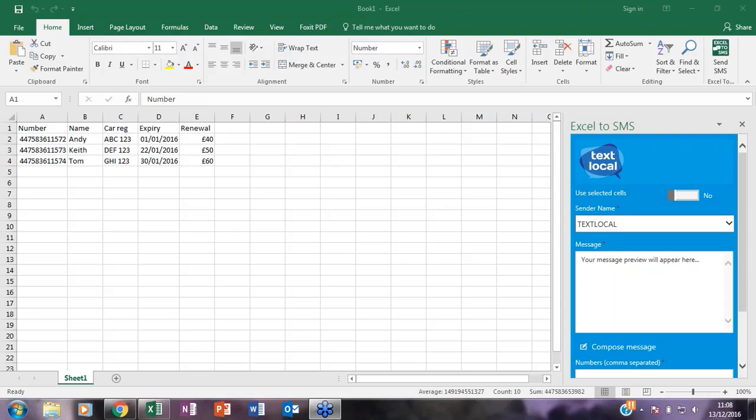This session will last approximately 10 minutes and I'll be showing you Excel to SMS only. As our existing customers know, there are lots of things you can do with TextLocal. As this is just an overview of one feature, if you're new to us or would like more information on any of the other capabilities within Messenger, just let us know and we can give you a full platform demo on a one-to-one basis.